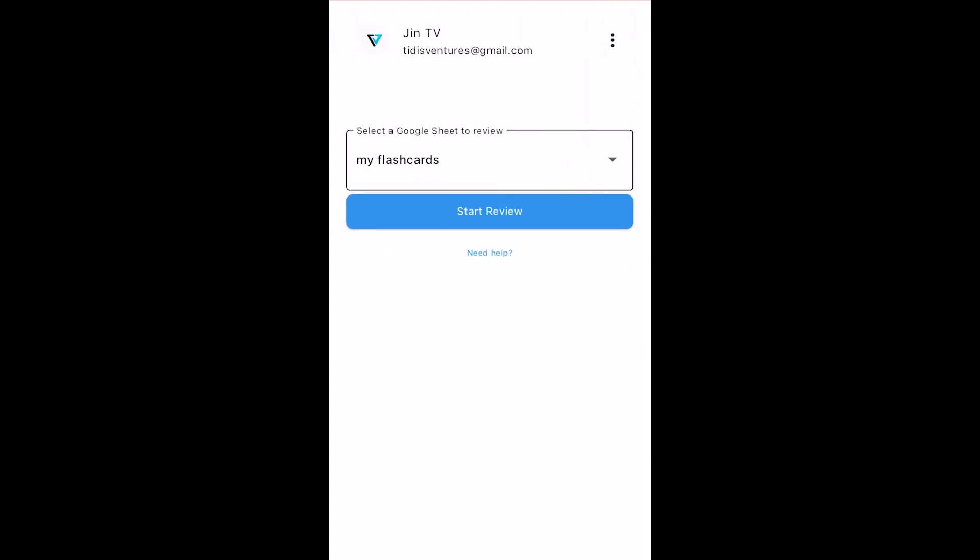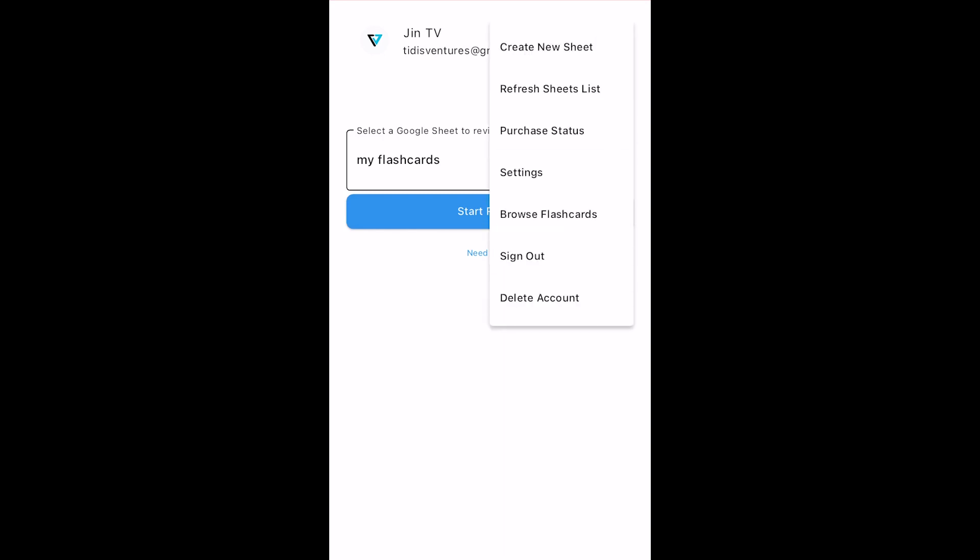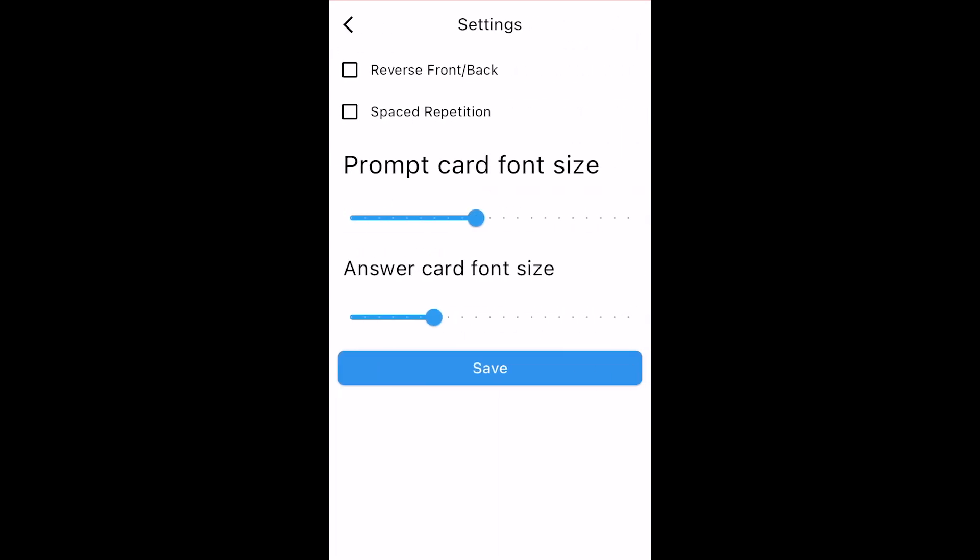now I want to show some study modes this app has that can enhance your learning. Tap on the three dots at the top right and go to Settings. There are two options here.